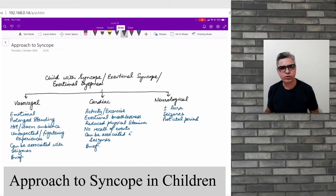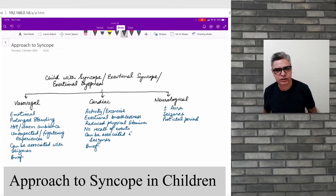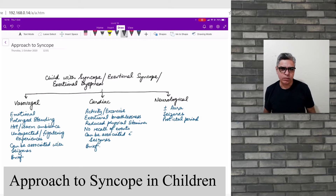Hello my friends, this is Dr. Kazmi and you are watching my YouTube channel. Today we are going to talk about approach to syncope in the paediatric age group.